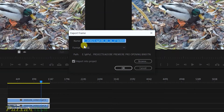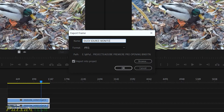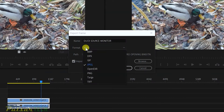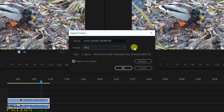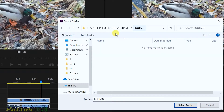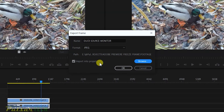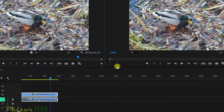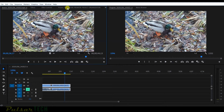There are two exact same frames showing. If I click the export frame icon in the source monitor, I'll name it 'source monitor' so I know where it came from. You can choose the format — JPEG, BMP — and then choose where to save it. I'll save it in my project folder. If you want to import it into the project right away, make sure that checkbox is checked, then click OK.